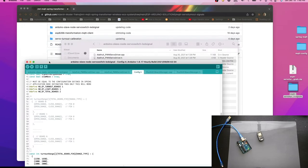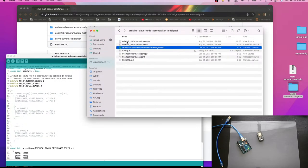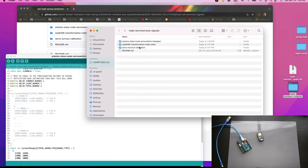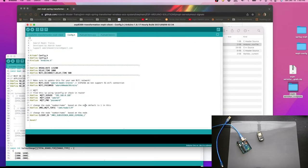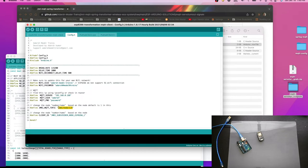Now we'll upload the ESP code. Open the sketch and make sure you have the correct Wi-Fi SSID and password. Set the IP address of the machine where MQTT is running, along with the MQTT username and password. The application listens to a topic that JMRI publishes to, massages the data, and sends it back on AMT slash Node 1. This configuration is for Node 1 with its client ID.